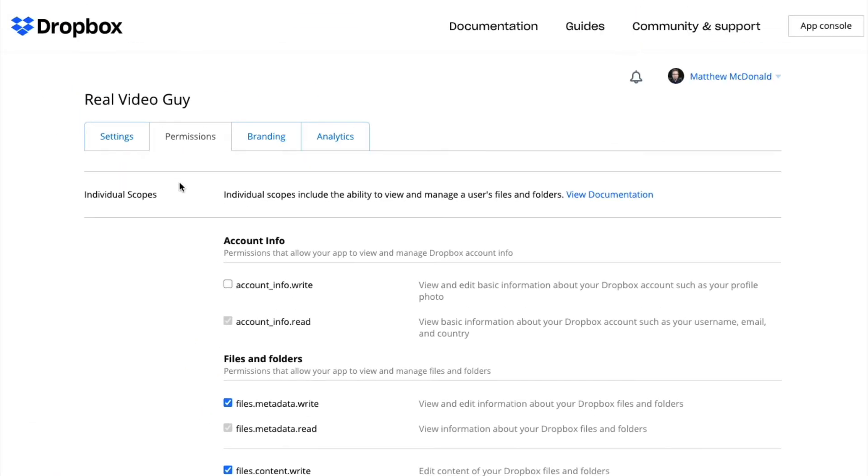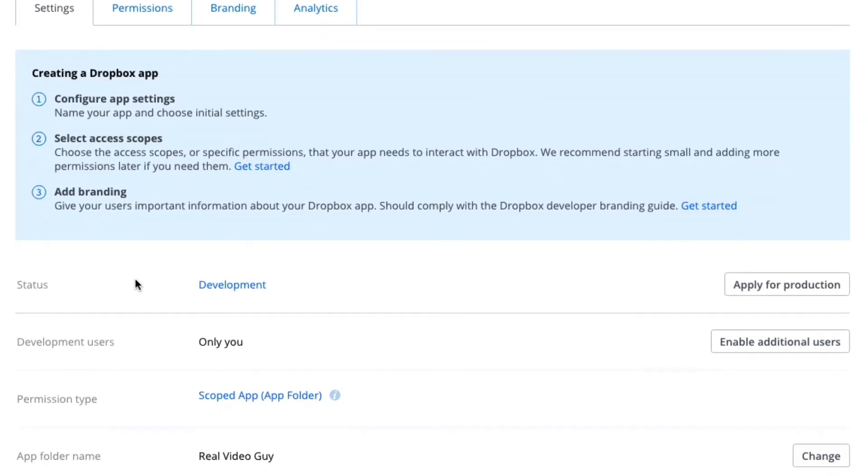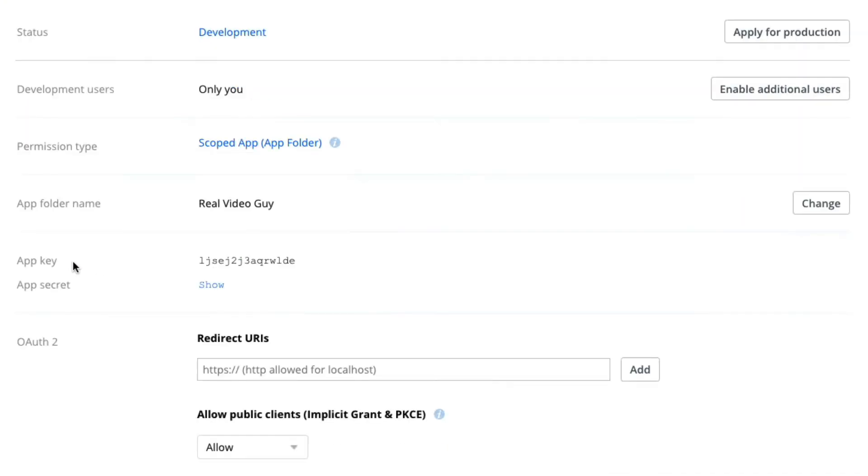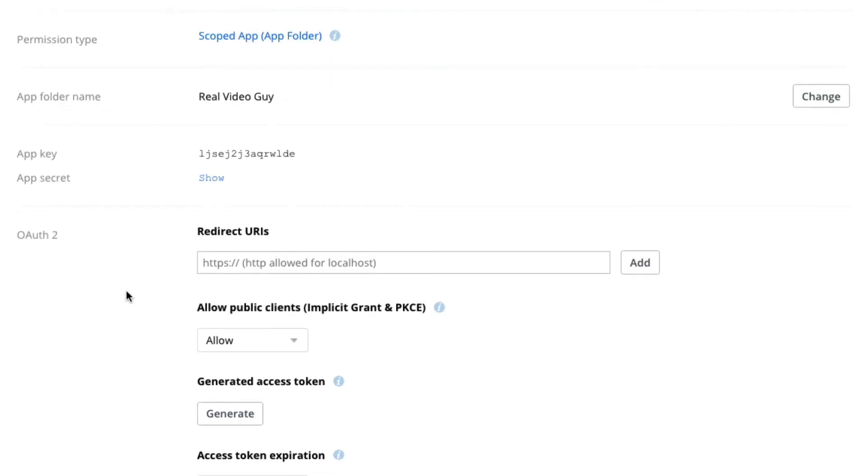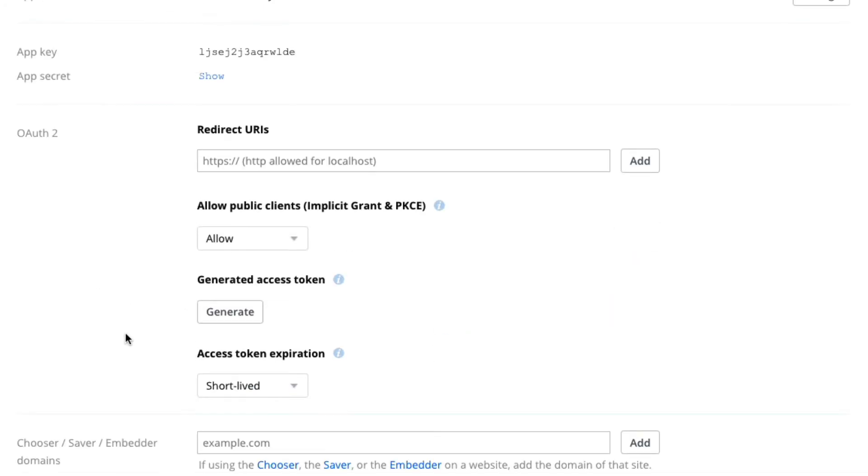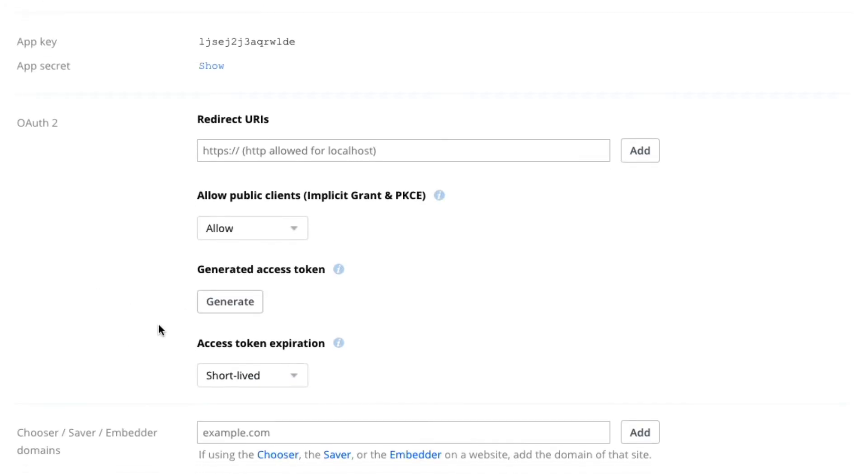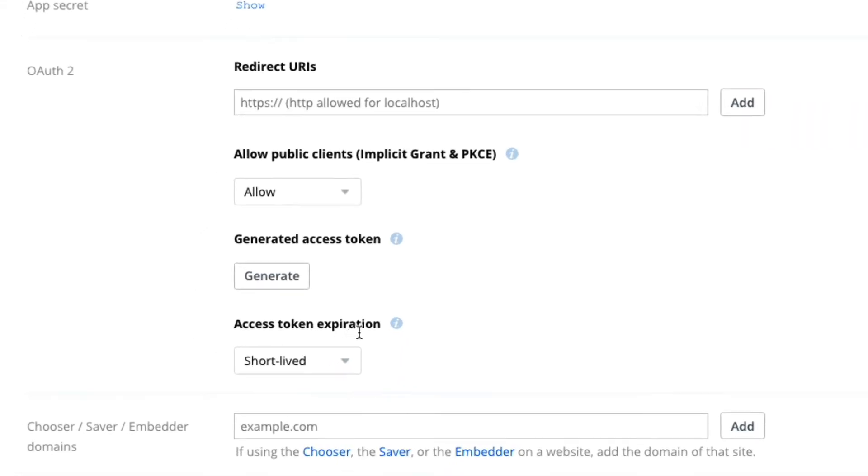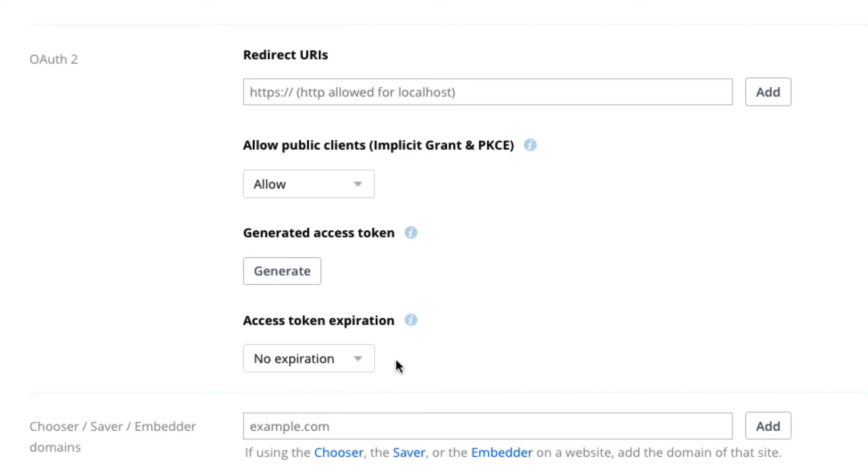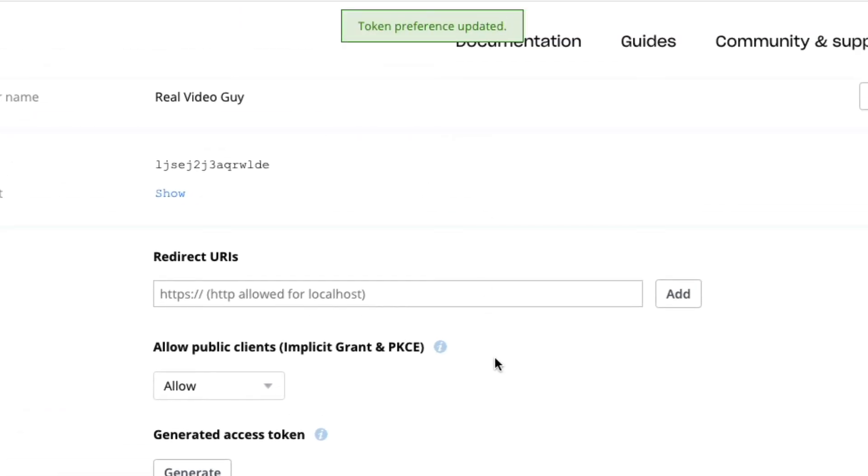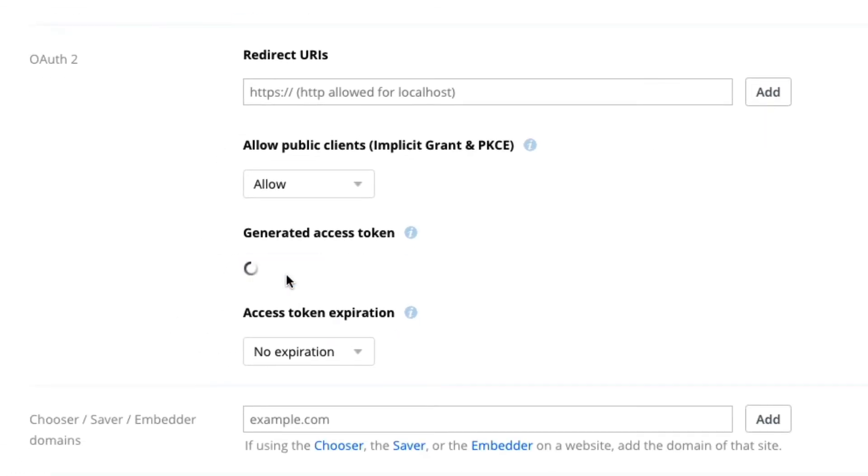Now we go back to the settings to get our access token. Scrolling down here, we don't need the app key or the secret - we don't need to fill in any of this. Before we click generate, let's go to access token expiration and change this to no expiration. Just wait a second for the alert confirming it's been done, and then we click generate to get our access token.